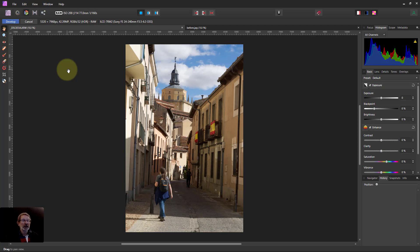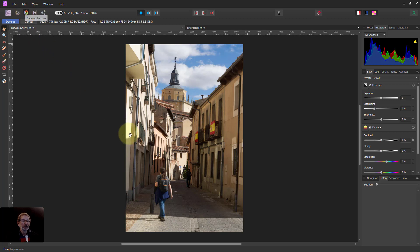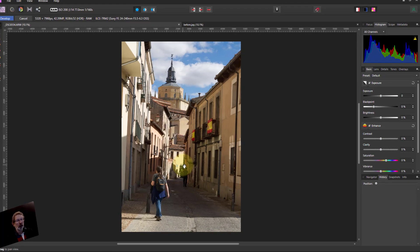Hello and welcome to In Affinity. We're going to do an edit of this picture, nice and slow. We're starting off in the develop persona because it's a raw image from the camera. I know it's tilted and we're going to correct that, but we're going to do that later on in the photo persona.